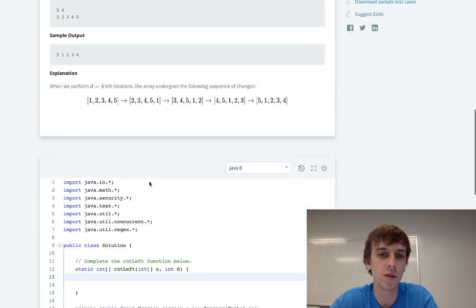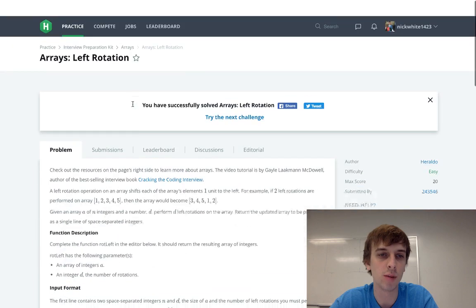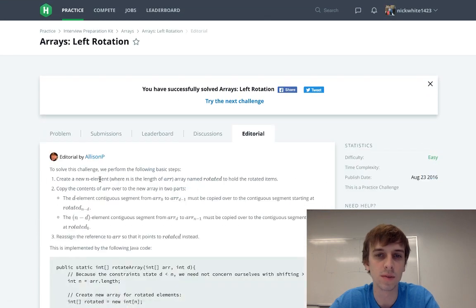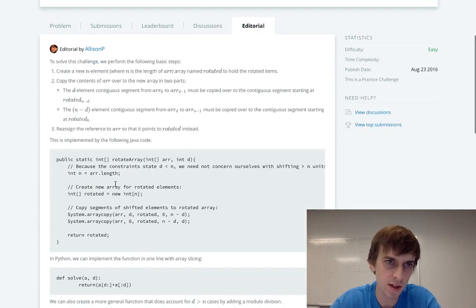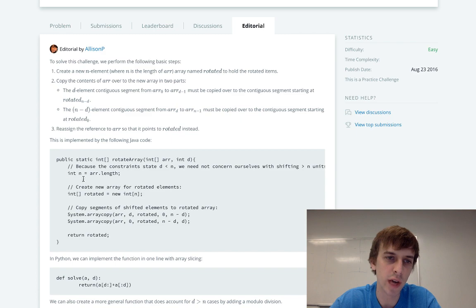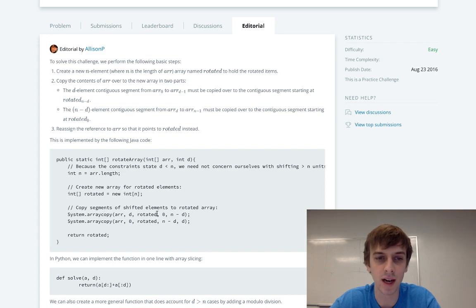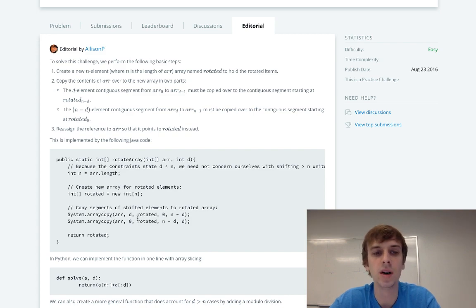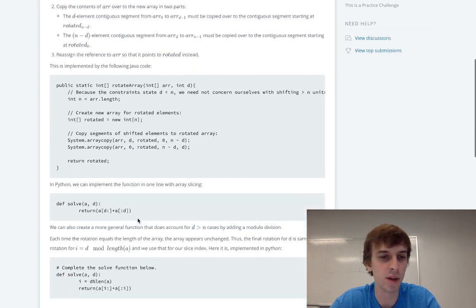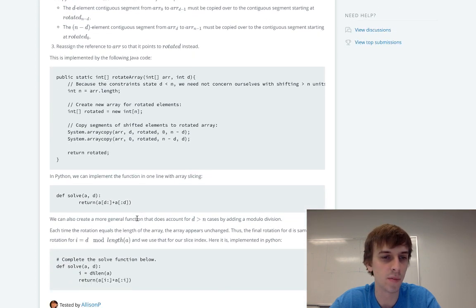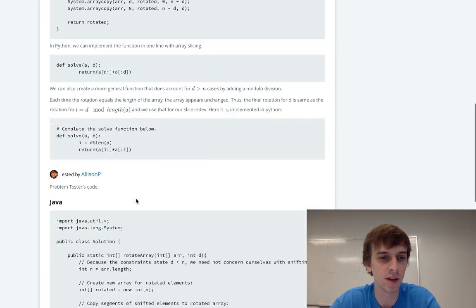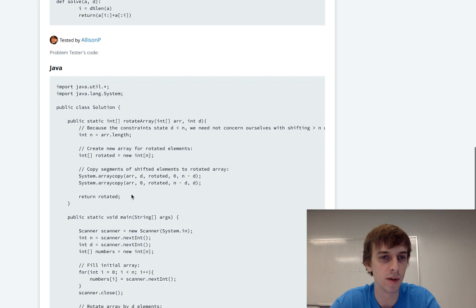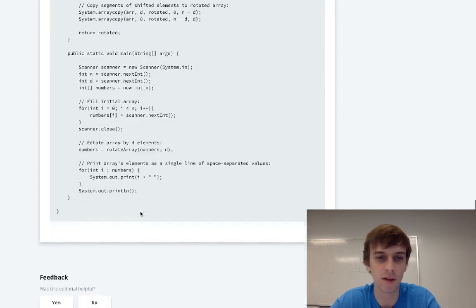I looked at the solution for this problem. Let me show you what the solution says. We're going to create a new array and then they do this built-in method system.arrayCopy, but guess what, we're not going to do that because that just seems like it defeats the point of the problem doing these built-in methods.